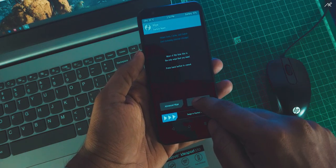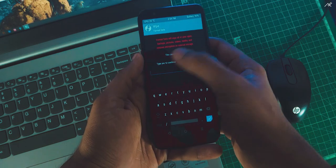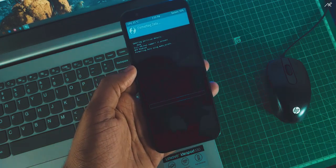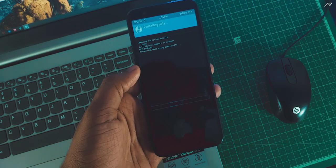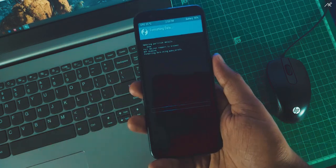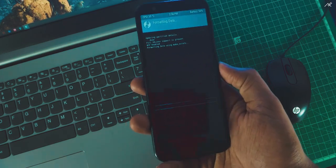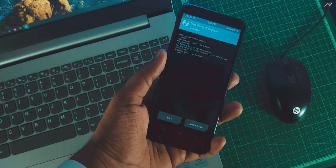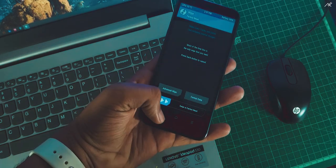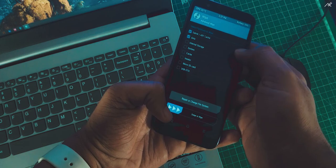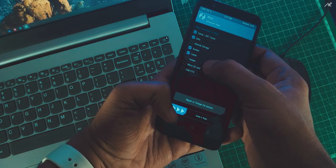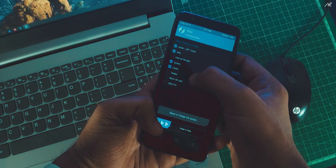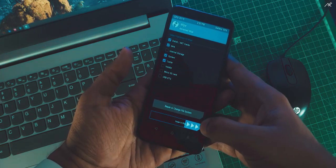Now go to wipe and format the data. It takes some time, so please be patient. Once it's done, go to advance. Select Dalvik, Data, System, and Cache. Swipe to wipe.